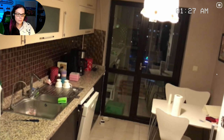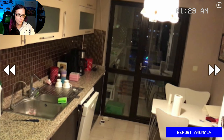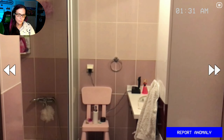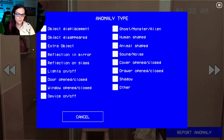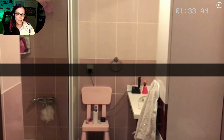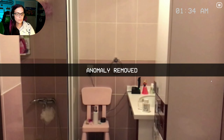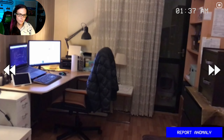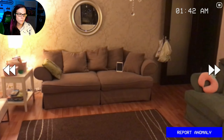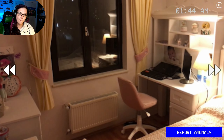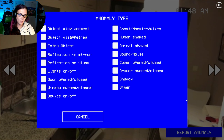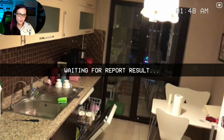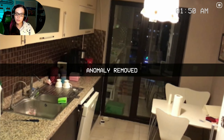I'm looking. Extra object — the cow wasn't there. Oh man, cover open — the clothes. It might be a door. Okay, good.